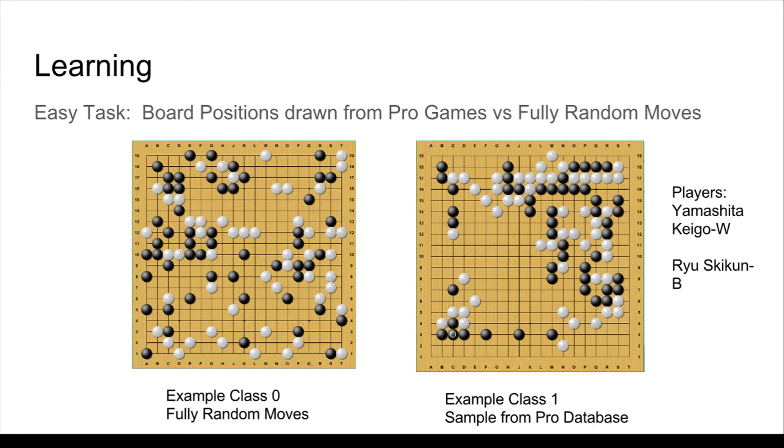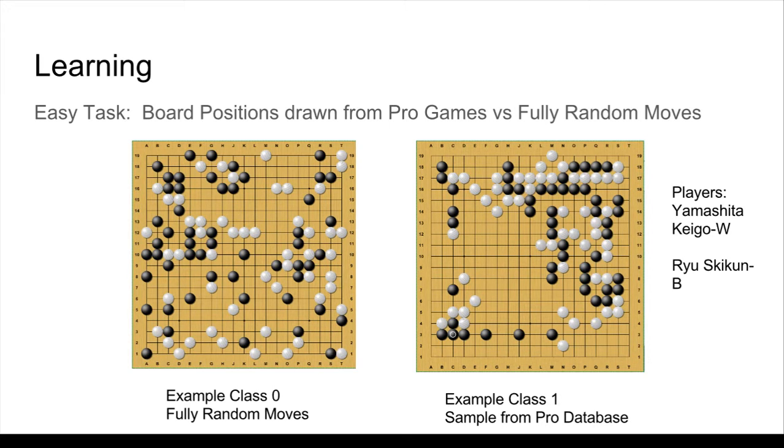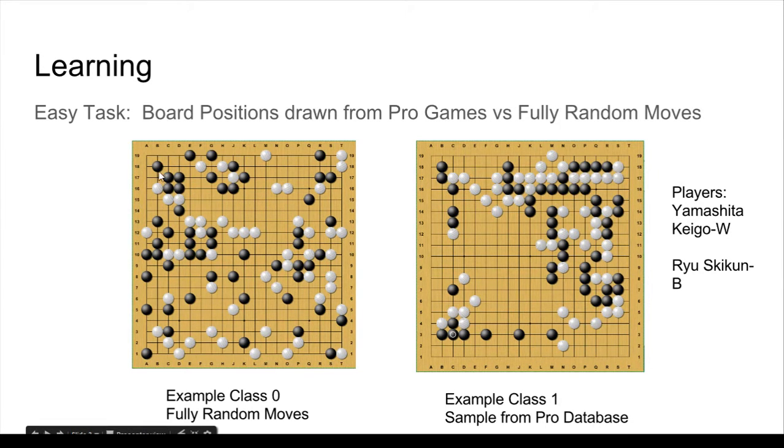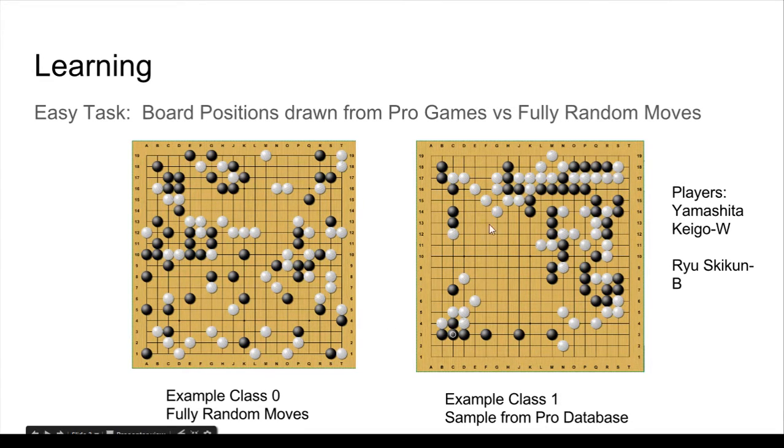So learning, what am I training? I'm training two classifiers, an easy one and a hard one. This here is the easy one. The easy one gets a fully random board, all these moves are random coordinates, as class 0, and then a fully structured board as class 1. And I want to be able to tell which is which.